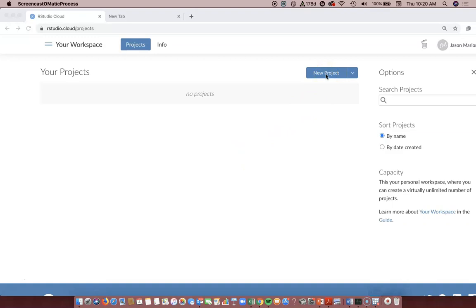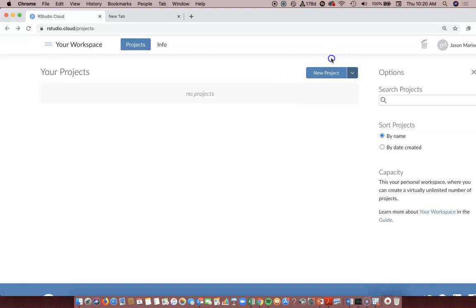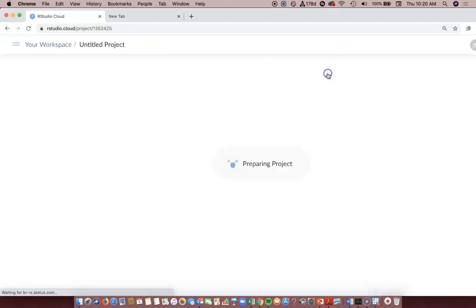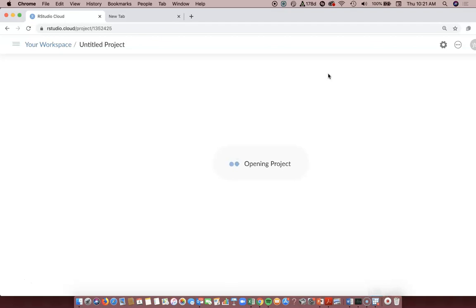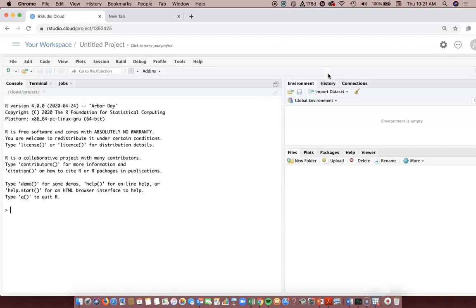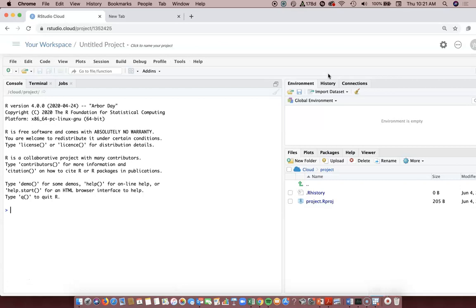You can click on new project or that arrow and then plus new project - either will do the same thing. It's going to prepare and deploy a project that may take a little bit of time depending on your computer and the internet you're connected to. If your broadband access is slow, it might take longer.